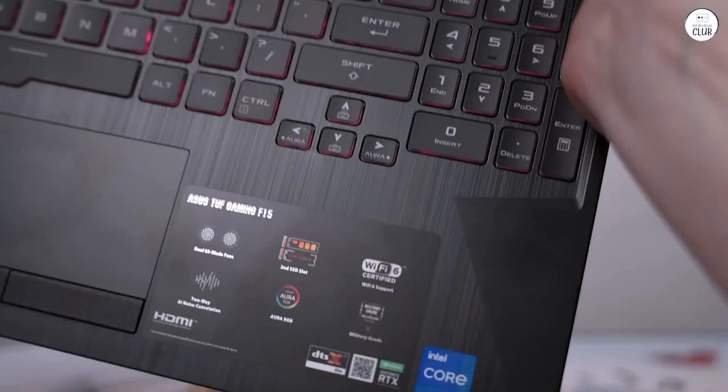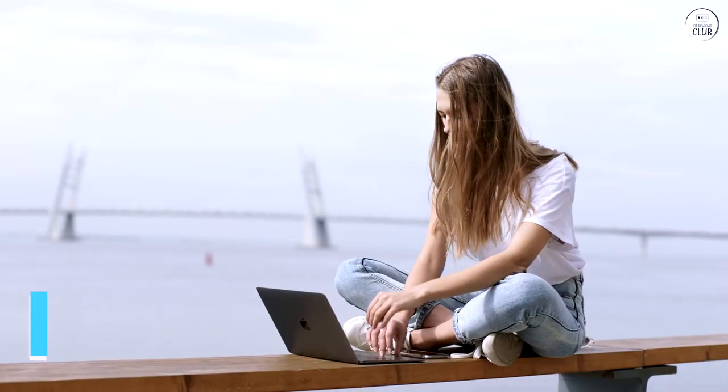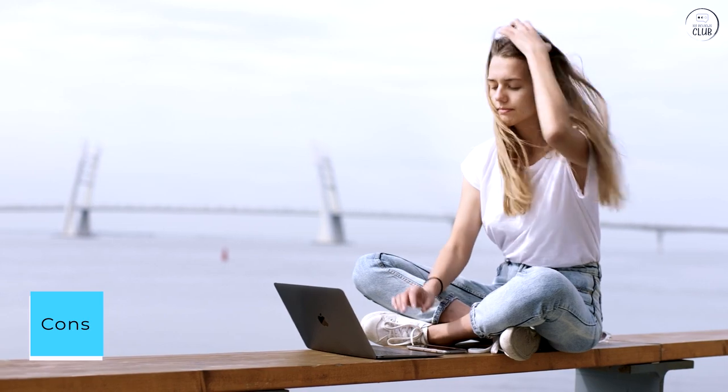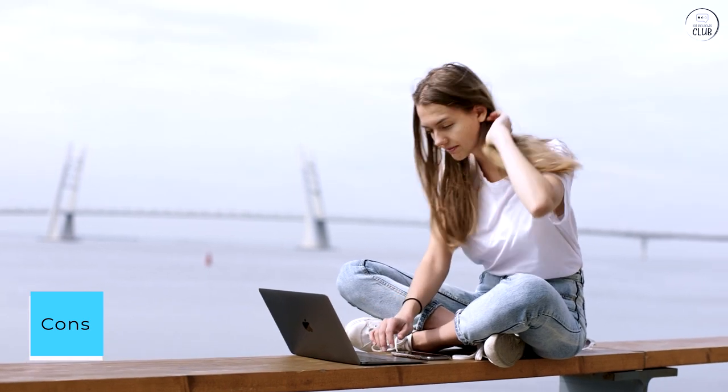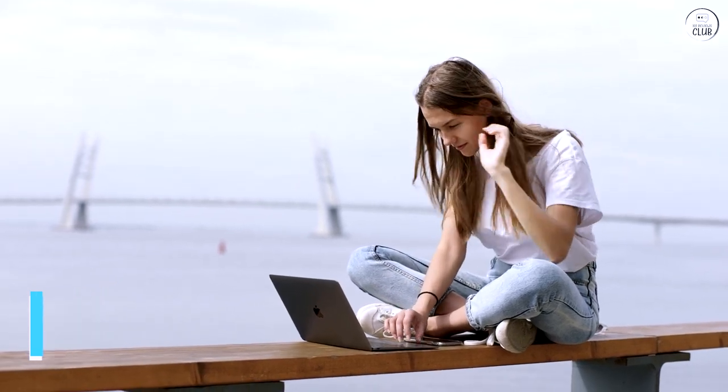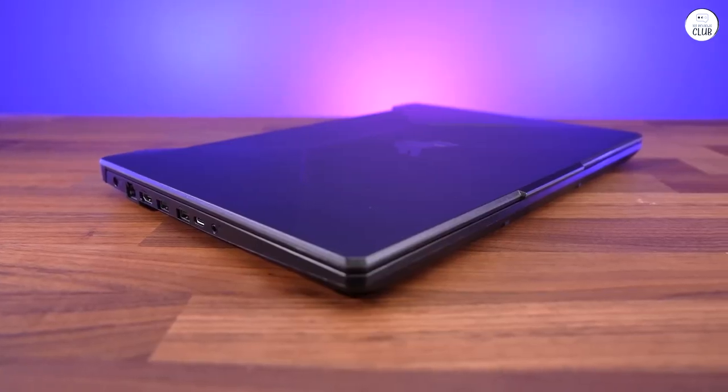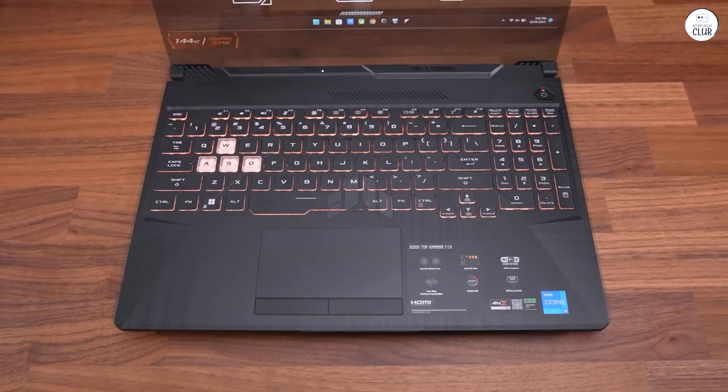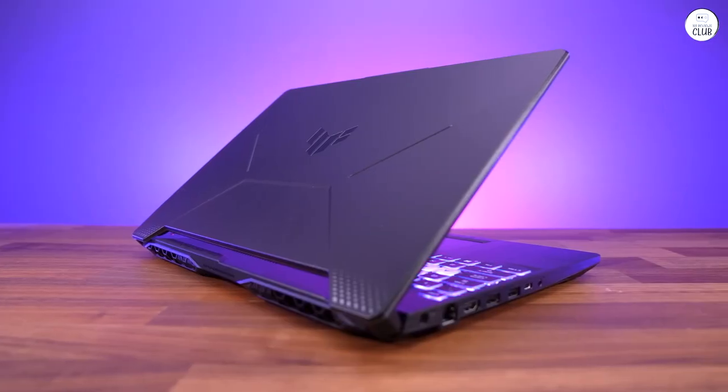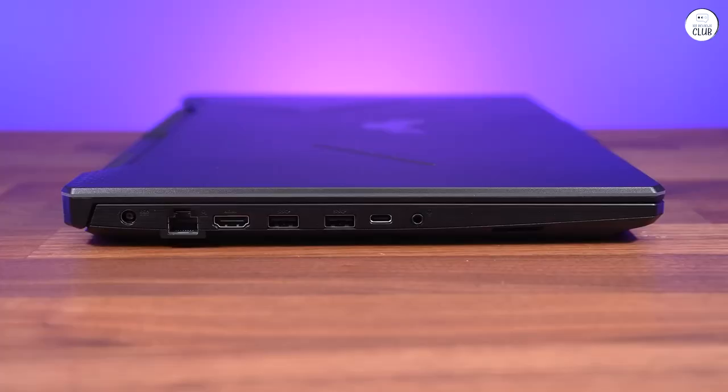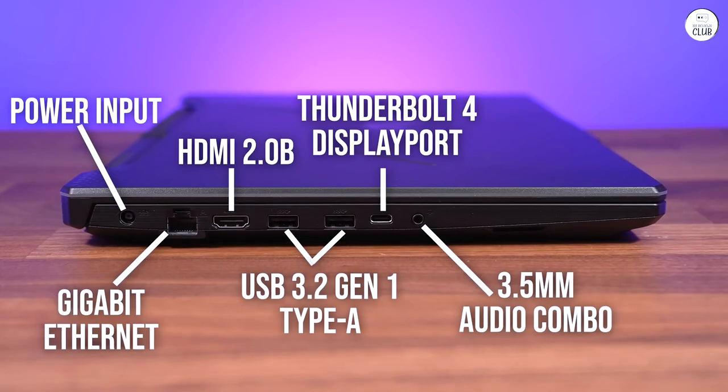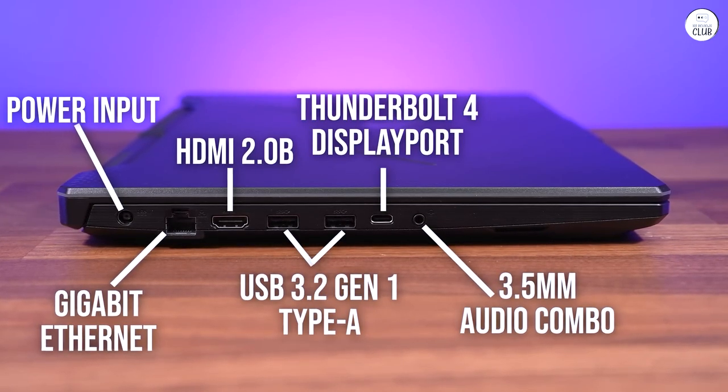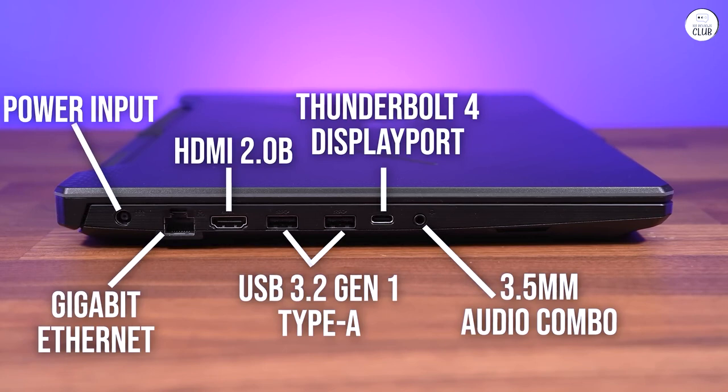Cons: The initial 8GB of RAM falls short of modern PC requirements, but this is easily remedied through upgrades. I added 32GB, significantly enhancing performance. While the low RAM out of the box may seem like a downside, it likely contributes to the laptop's affordability.